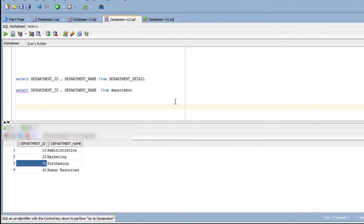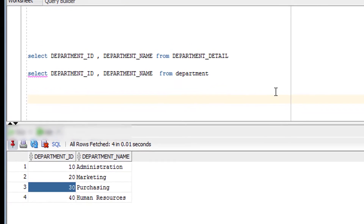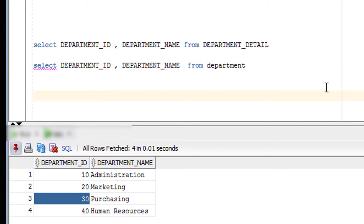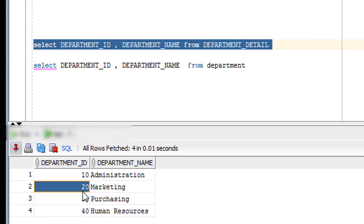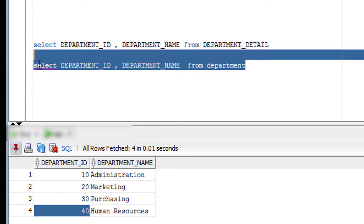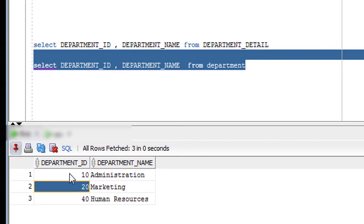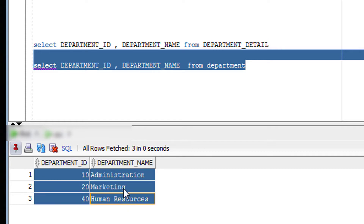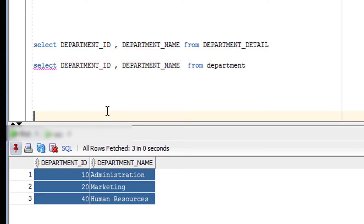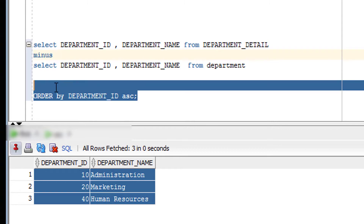Now let's see a practical example of the MINUS set operator. As you can see on the screen, this is my first query and its output is 10, 20, 30, and 40. This is my second query and its output is 10, 20, and 30. When I say 10, 20, 30, I mean the entire row. Now if I want to use the MINUS operator, I can use it like this, as you can see on the screen.